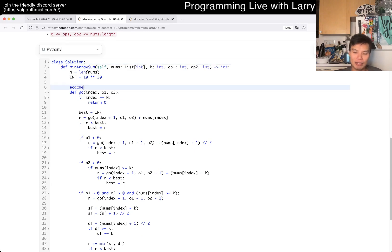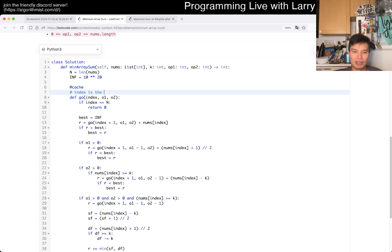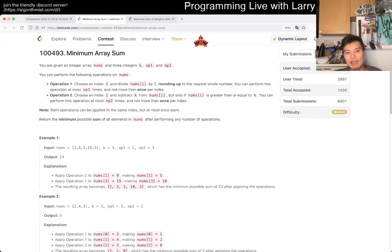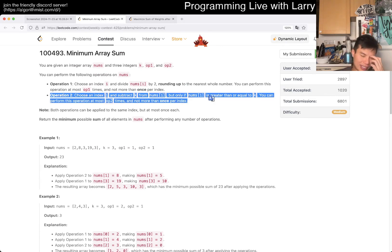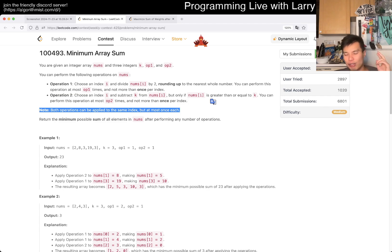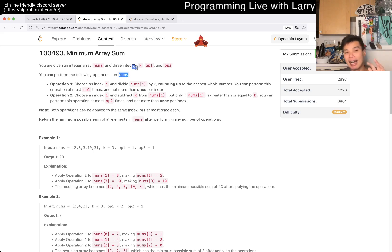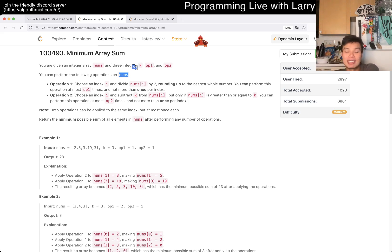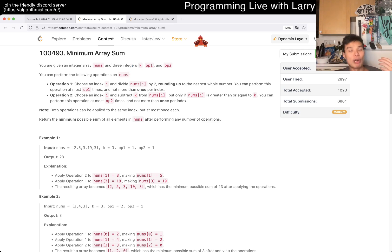So here we have three things. One thing to note is that we can only do operation 1 once and operation 2 once — that's four possibilities in binary. Also important: every nums index is independent, meaning that if you do an operation to one number, it doesn't affect future or previous numbers. The only dependency is op1 or op2 counts, which we keep track of.